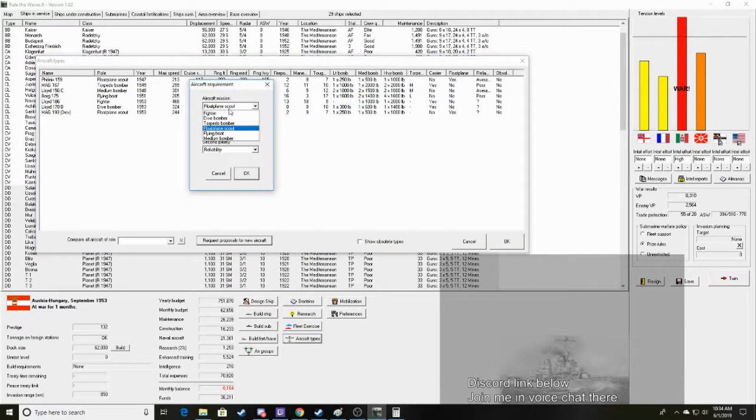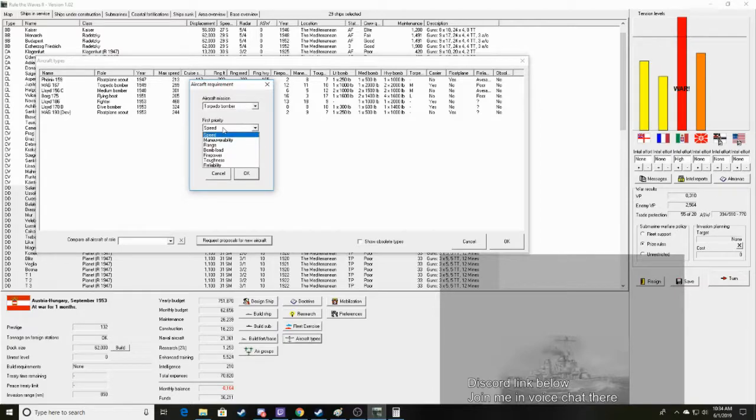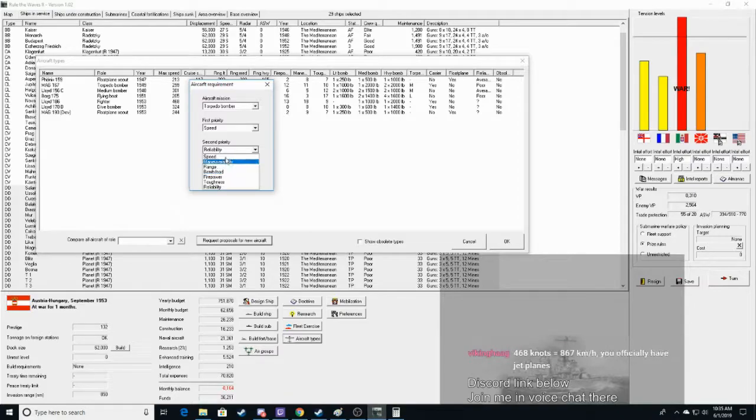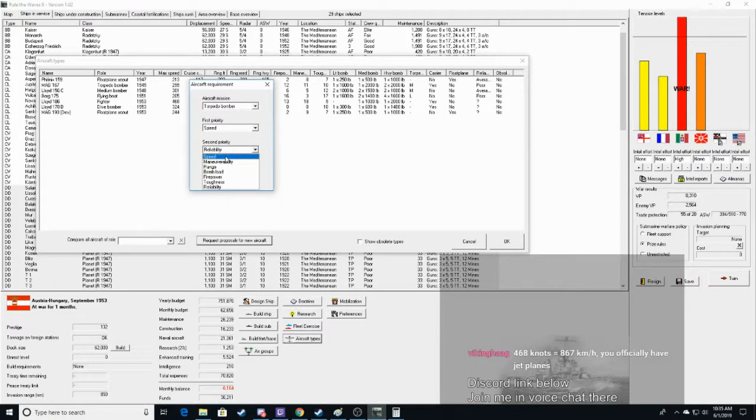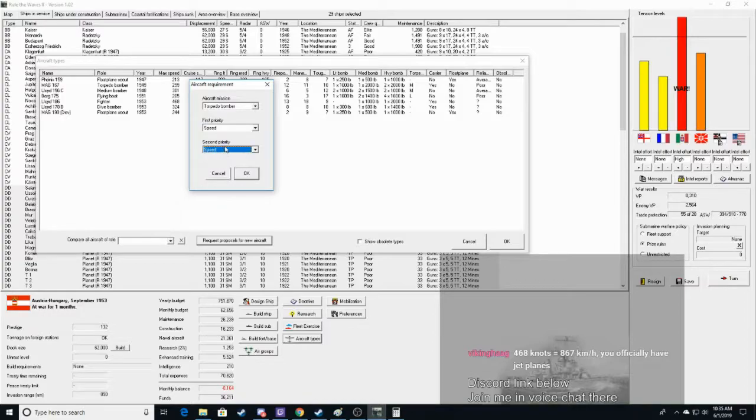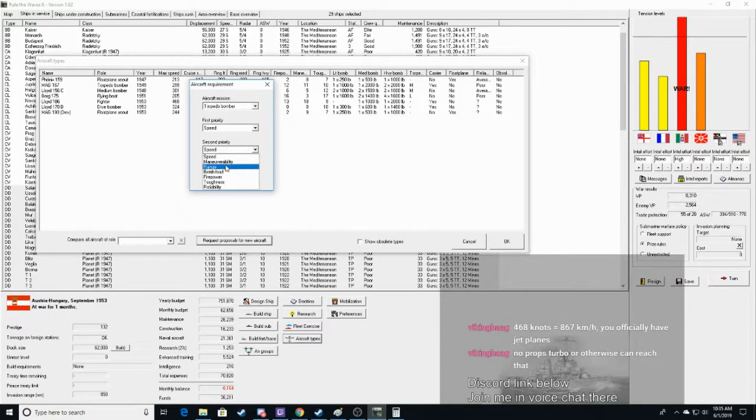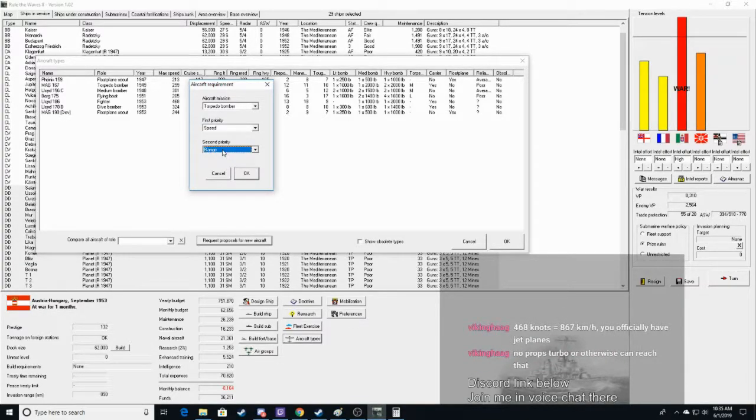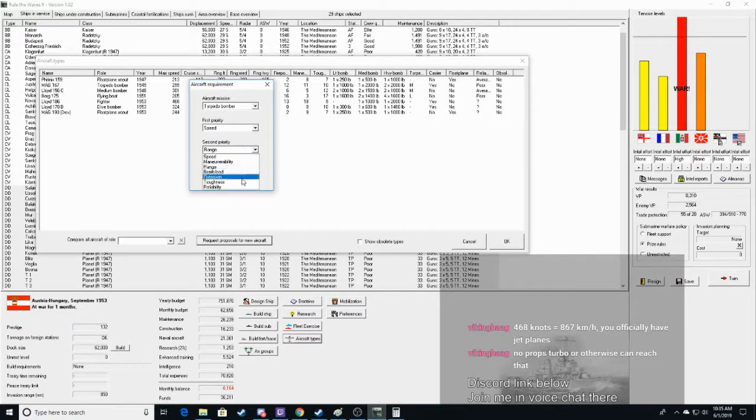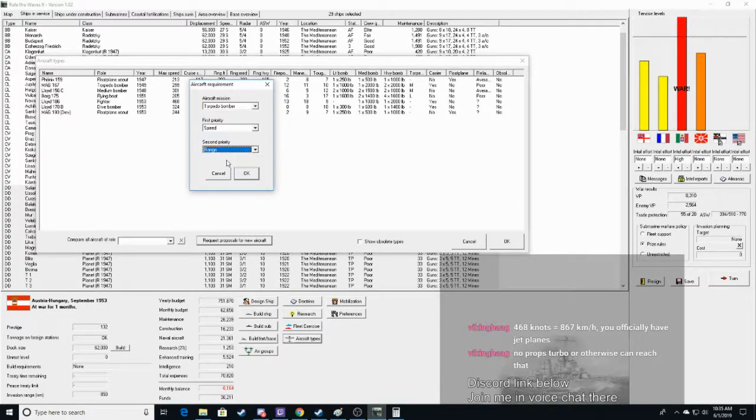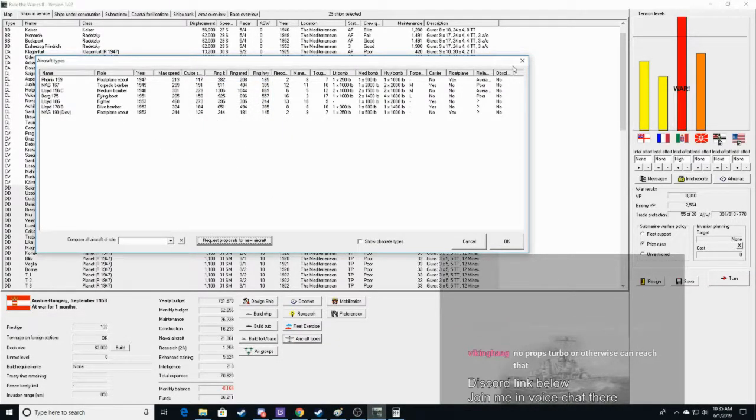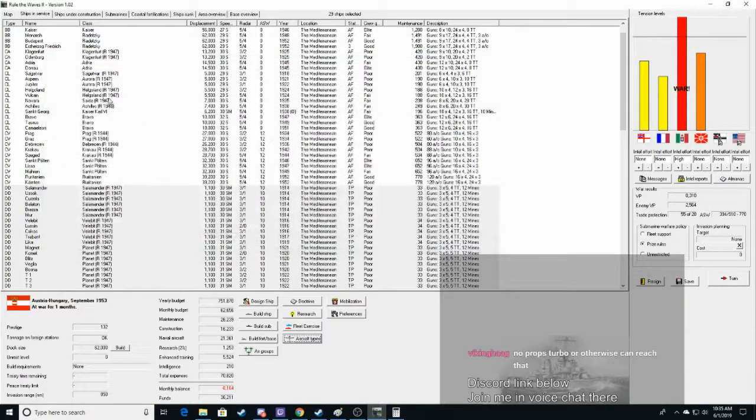Crest pearls for new aircraft. Torpedo bomber. We need speed. And... I mean... Yeah, we have jet planes. We're gonna probably get a torpedo bomber as a jet plane here. We're gonna... Do we want double speed? Do we want range? No props turbo otherwise can reach that. Yeah, we have jets. Speed and range on the torpedo bombers just to get them out further. Or do we want to go, like, reliability to keep them going? I think... I think range. So new floatplane scouts under development. Other than that, everything is up to date, I believe. We have 132 prestige. Let's save.